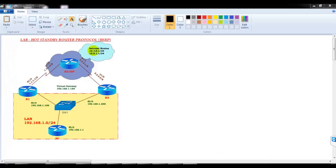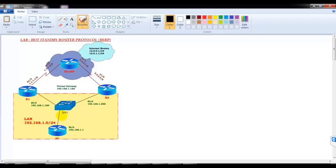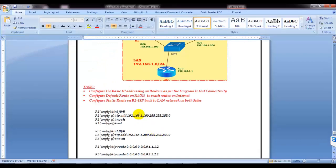In this section we will implement and verify the HSRP lab. I have two physical gateways, R1 and R3, which are going to act as my physical gateways, and then we have a PC in the LAN. It's not exactly a PC — I'm going to use a router which is going to act as my physical computer in the LAN, and we'll try to verify the reachability to the internet routes.